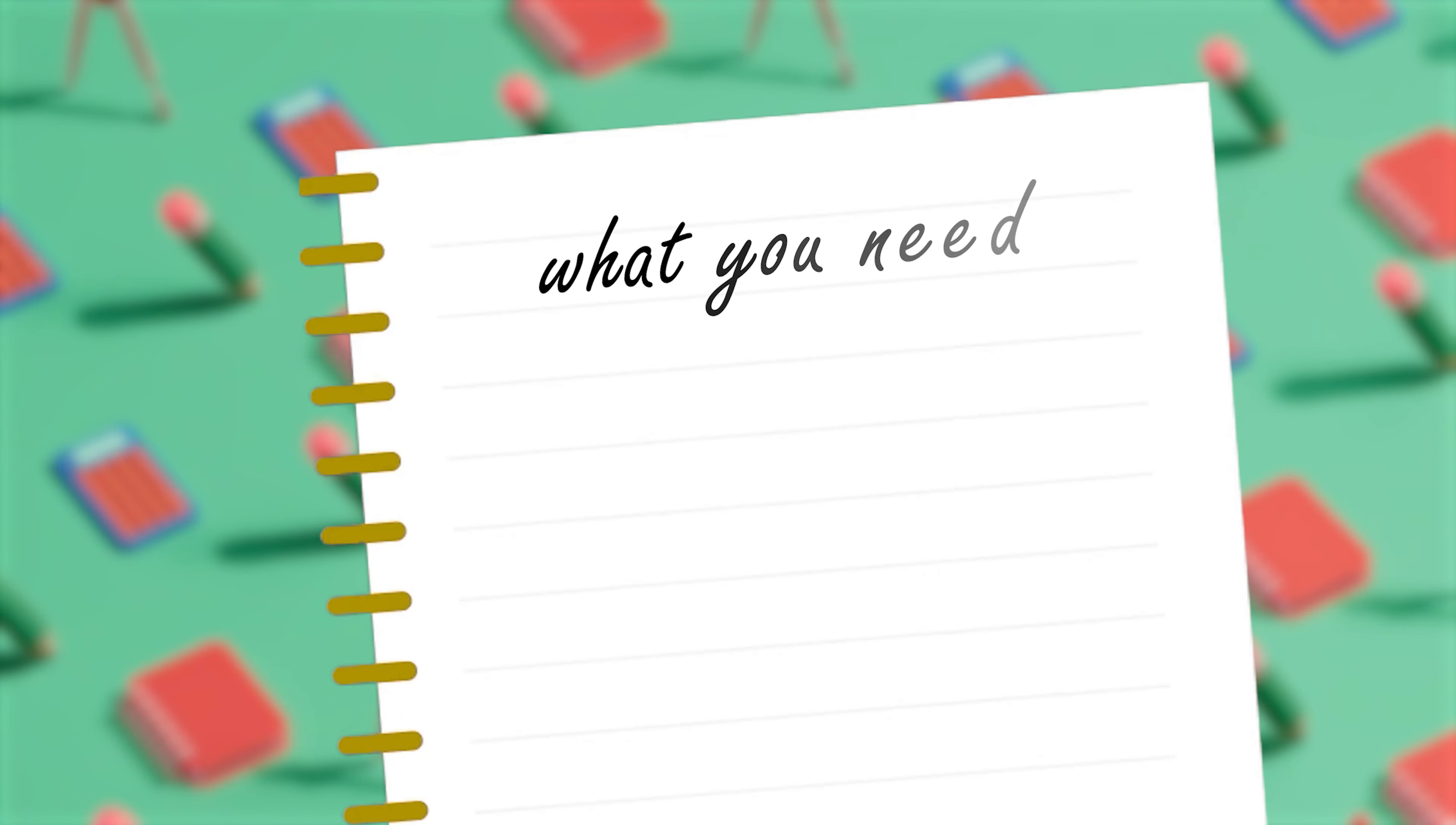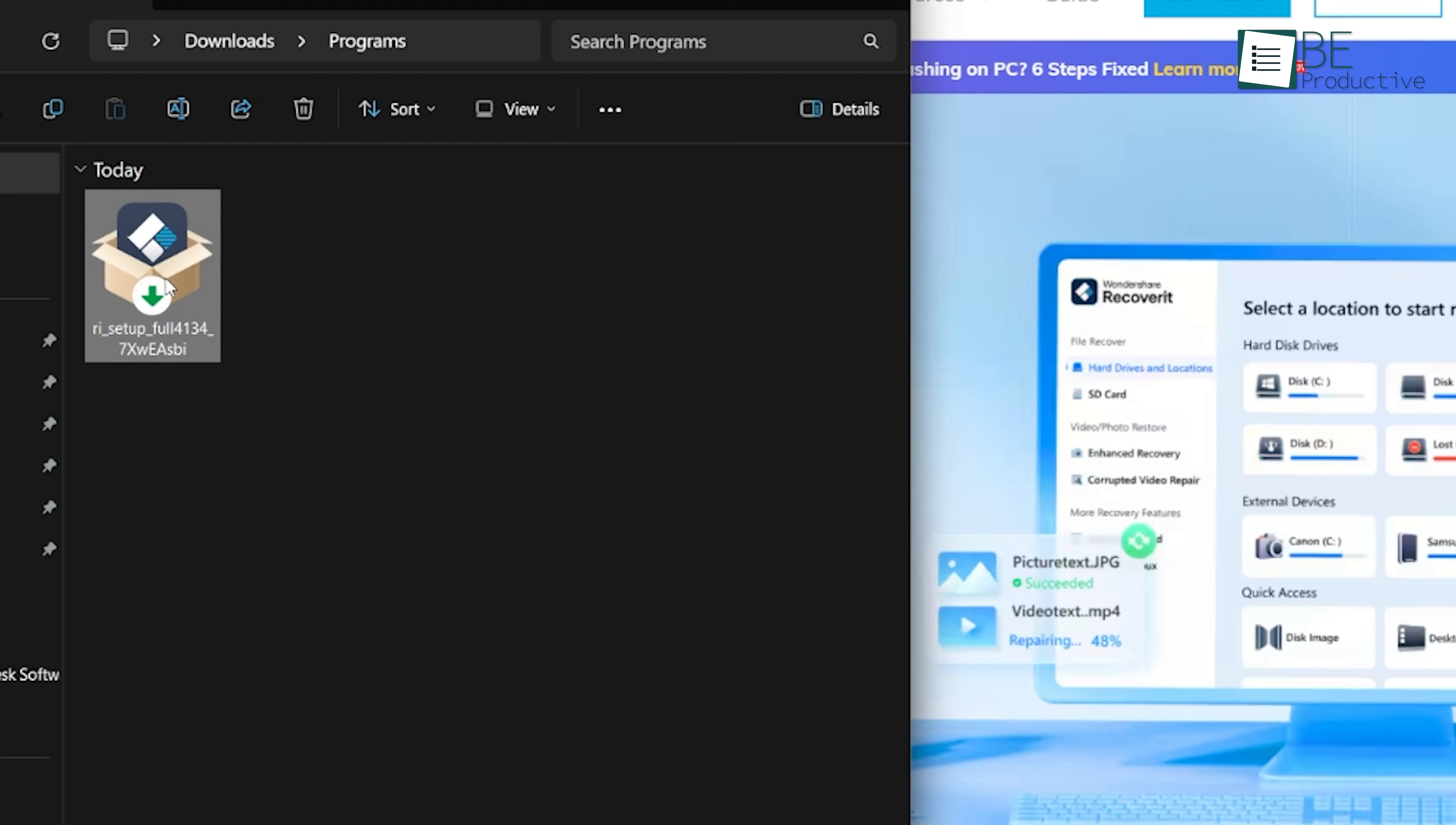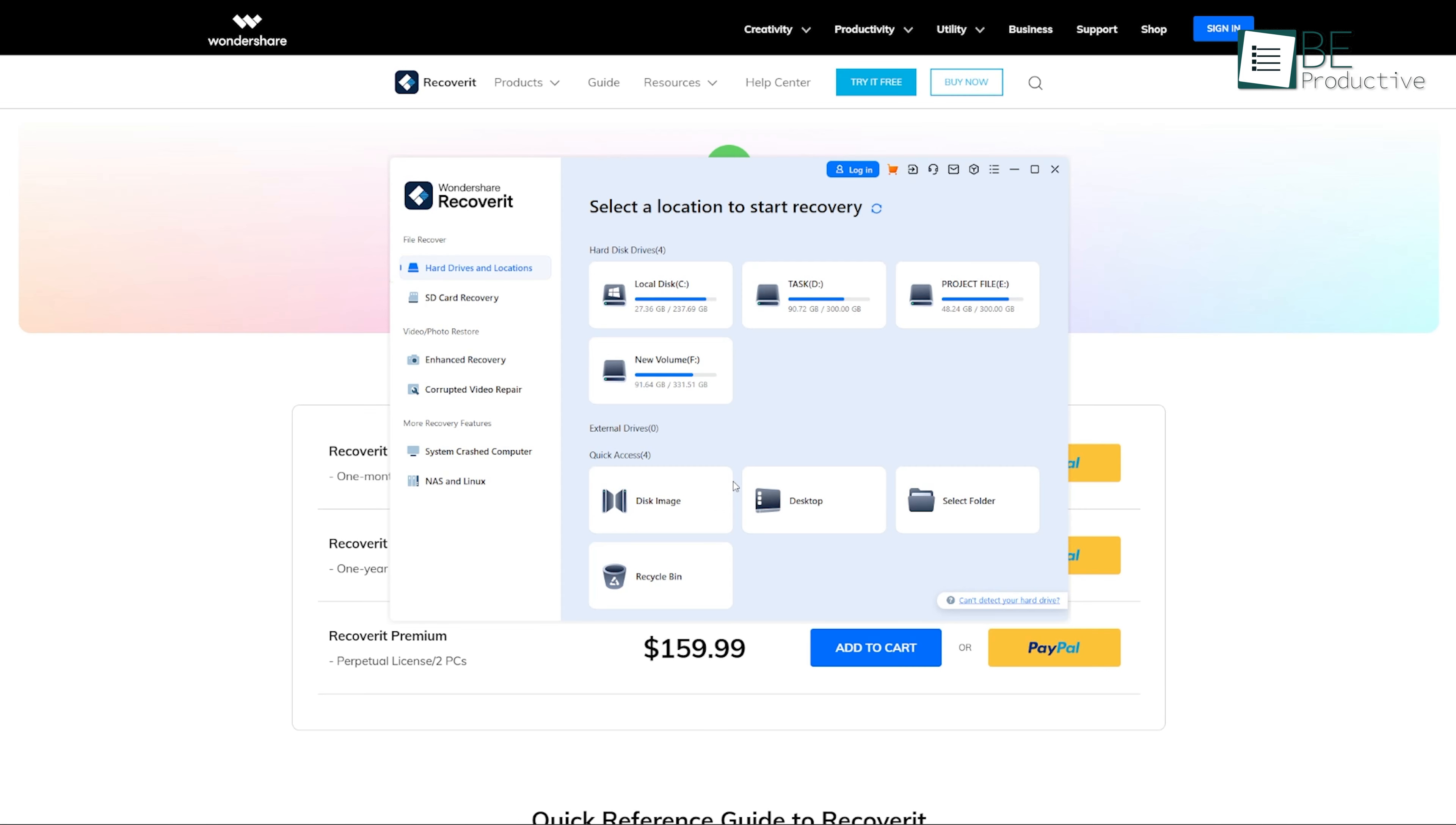First things first, let's talk about what you need. Recoverit is software by Wondershare that you can download for both Windows and Mac. The setup file is quite small, around 2 megabytes, so it won't take up much space on your computer. You can download it directly from their website. Once you've downloaded the installer, run it. The installation is simple, just a few clicks, and you're ready to go. For this demo, we're using Windows. After you open Recoverit, you'll notice it has a clean and simple interface that's really easy to use.